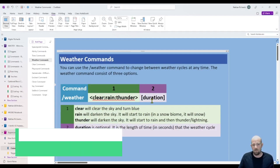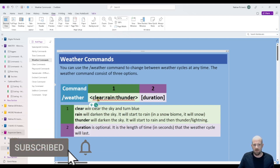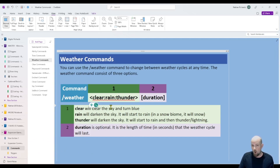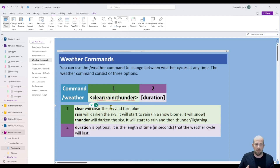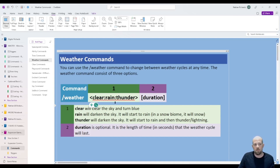The weather command is made up of three main components. As a slash command, it's simply forward slash weather, then you have to make a choice between clear, rain, and thunder. You can optionally specify the duration in seconds — for example, a thousand seconds. So you can make clear skies, make it rain (it goes a bit dark), or have a full-on thunderstorm.